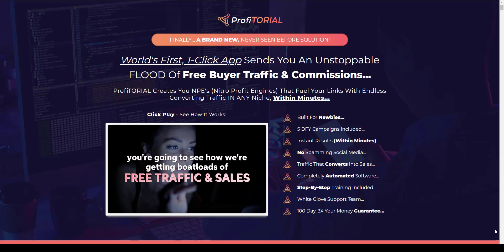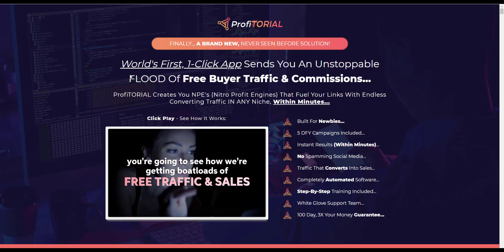Today I'm going to do a review of a new product called Profitorial being released on the 2nd of August. This is the sales page, and what it is is the world's first one-click app that sends you an unstoppable flood of free buyer traffic and commissions.